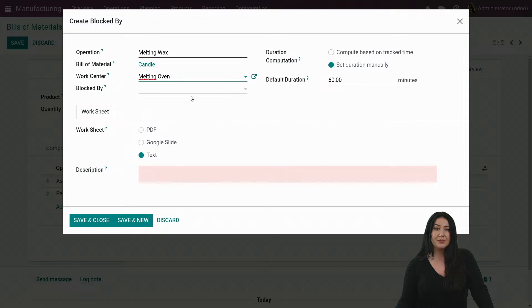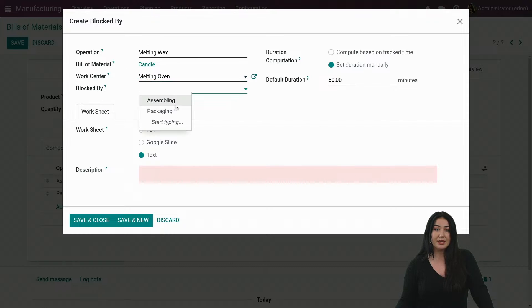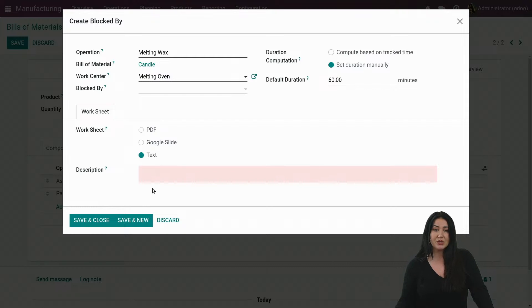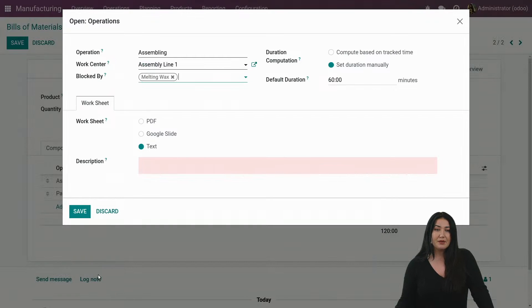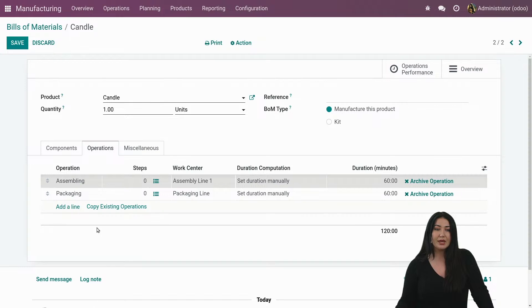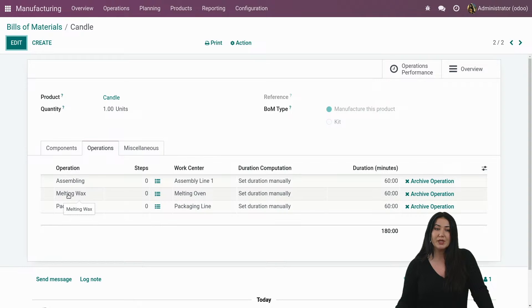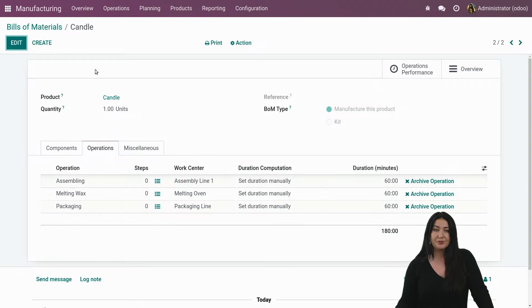I can add here a work center and same thing. I can make sure that my operation type, if I want to, can be blocked. And again, the two operation types that are already added, I can select. But in my case, that's the operation type I would start with. So I save and I close. I save. And I save again. And then we see that my operation type has been added to my bill of material.